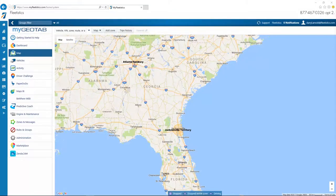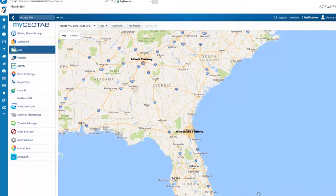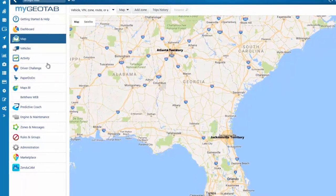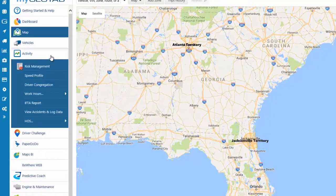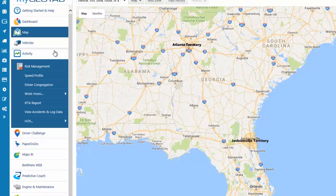The Activity menu provides access to on-screen reports such as Risk Management, Drivers Congregating, IFTA Reports, and View Accidents and Log Data. Also included are tools such as the Speed Profile, Configuration for Work Hours, as well as the settings and features associated with the Hours of Service option.